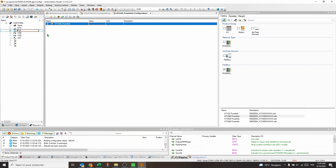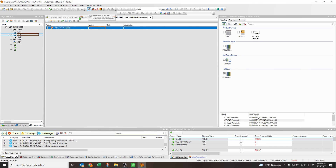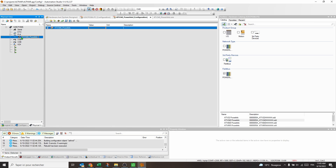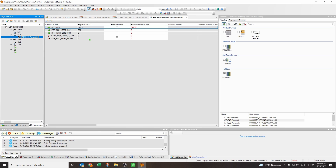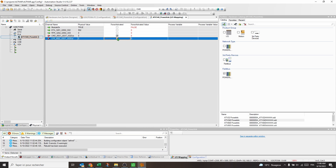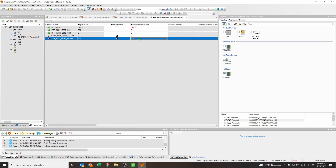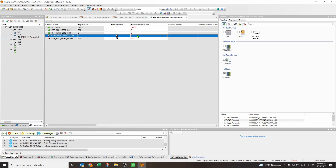In Automation Studio, activate the monitoring and open the I/O mapping of the drive. Module OK shows the status of the communication and ETA shows the drive status. To control the drive, first send the speed reference via LFR in 0.1 Hz. Then send the sequence 6, 7, and 15 via the control word CMD. ETA shows the drive status changing and RFR displays the motor speed in 0.1 Hz.